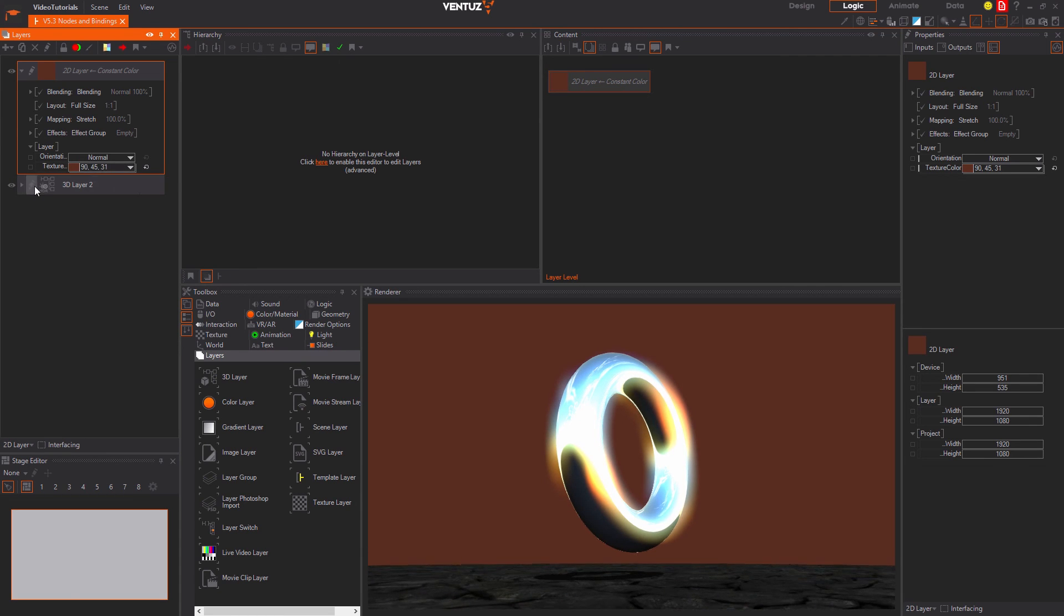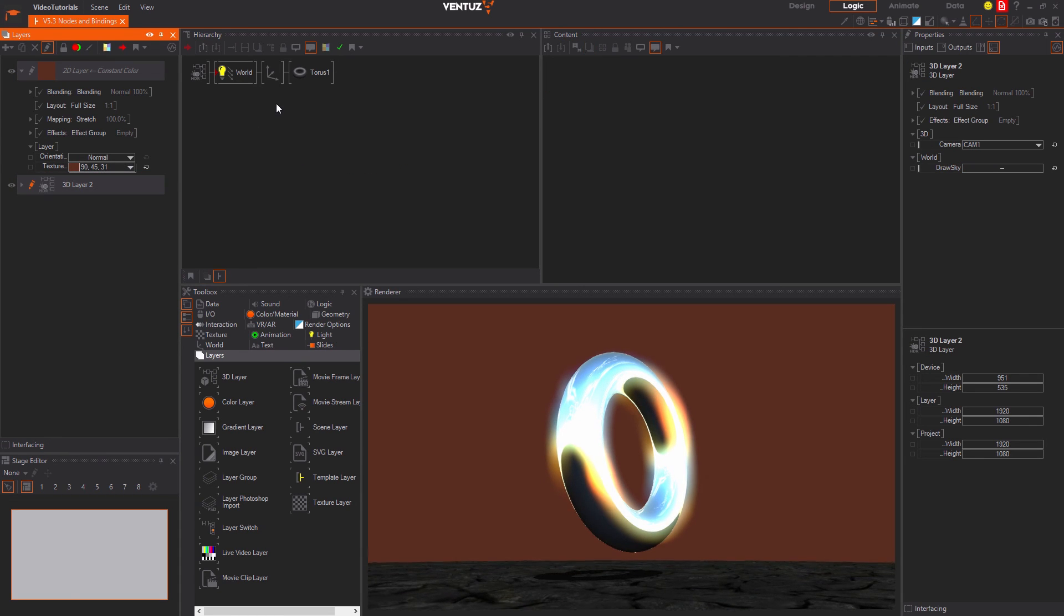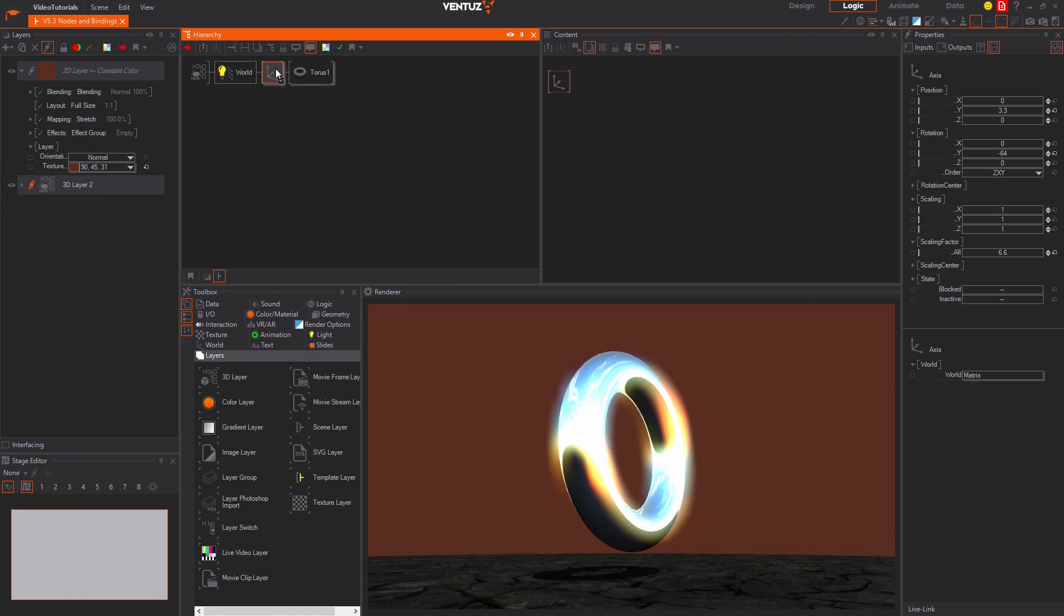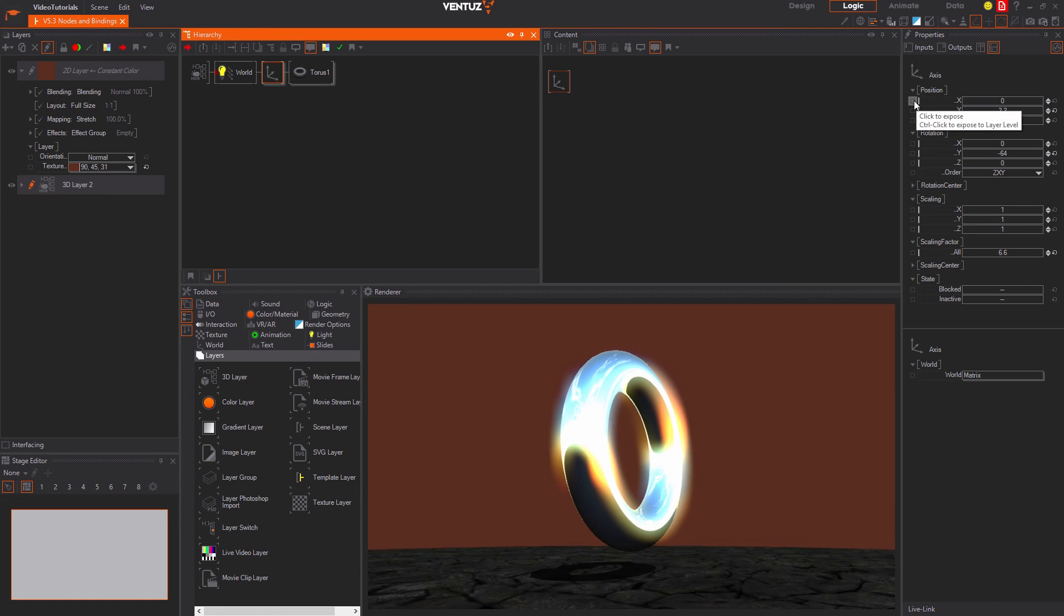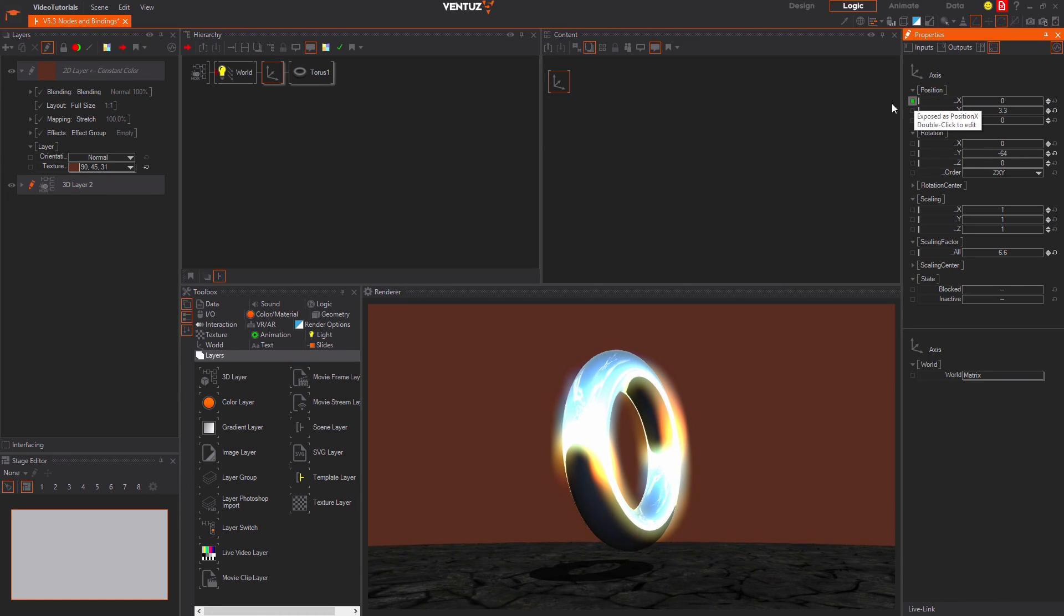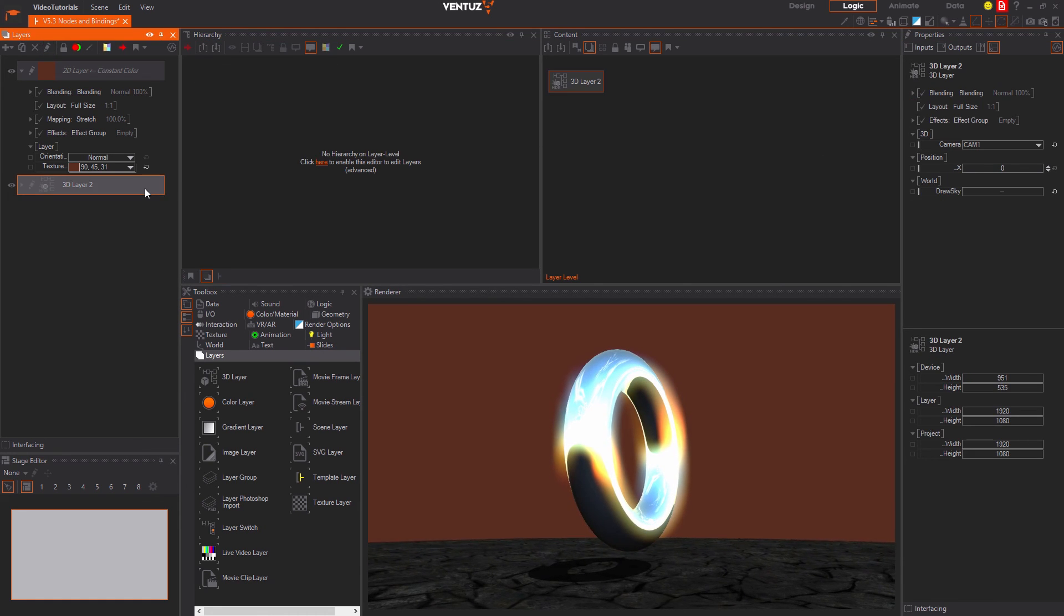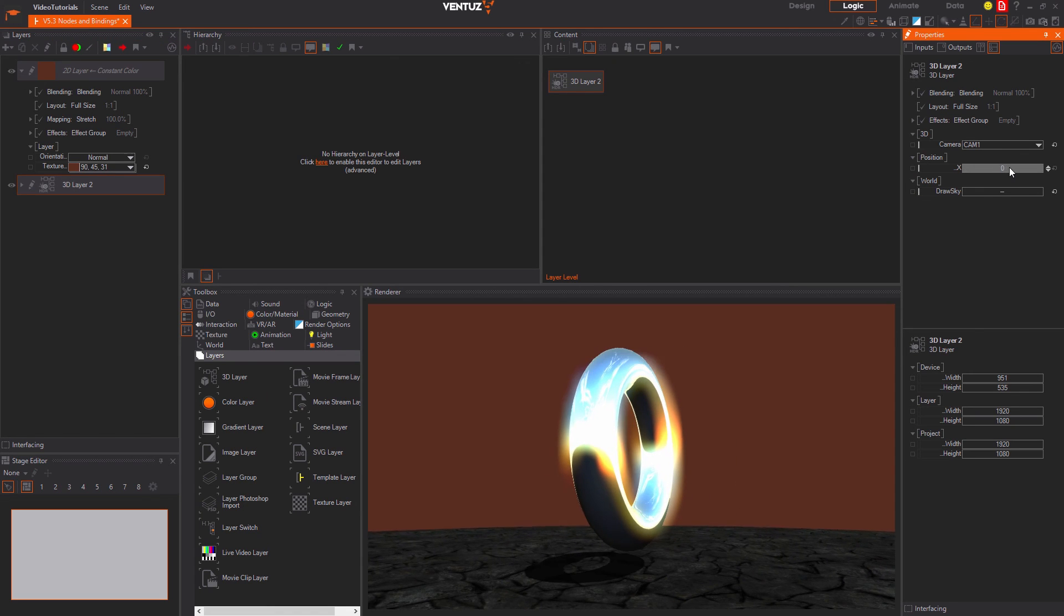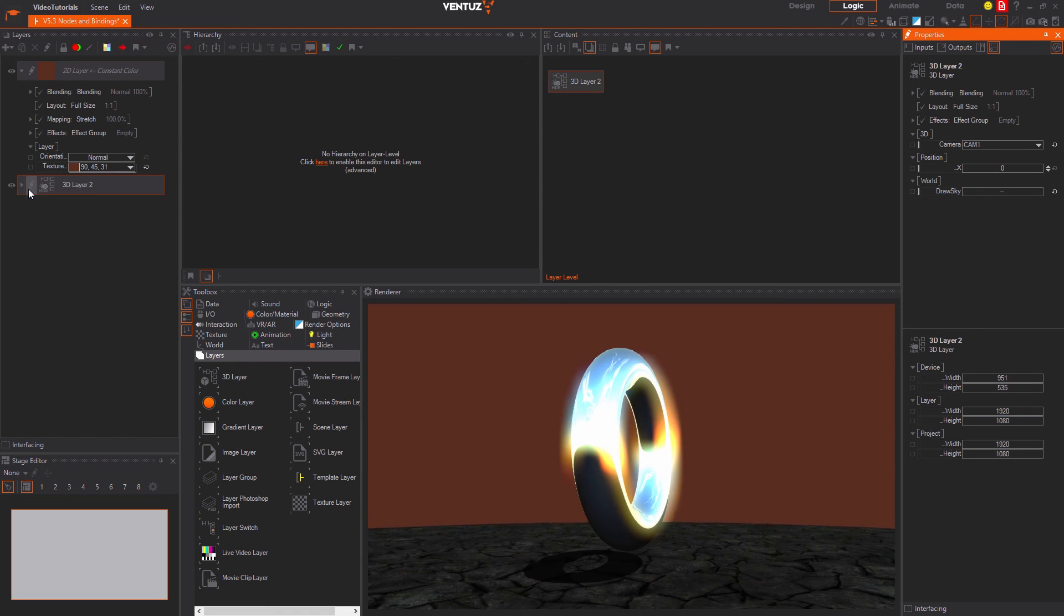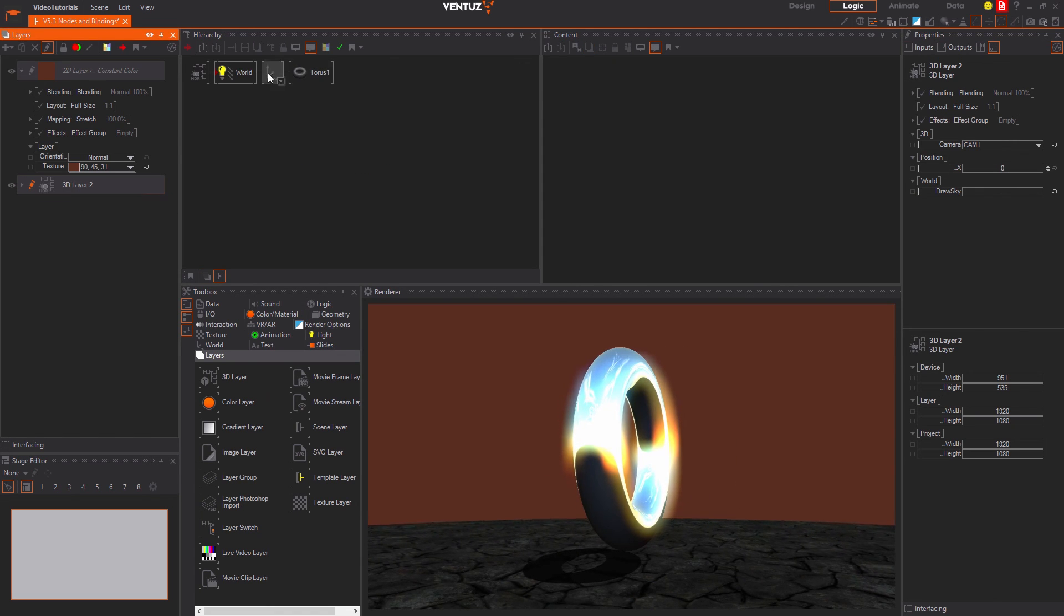In order to expose a property you can click the white rectangle on the left to the property name. Now it will be accessible from outside the layer as well. To revert this you can right click the rectangle.